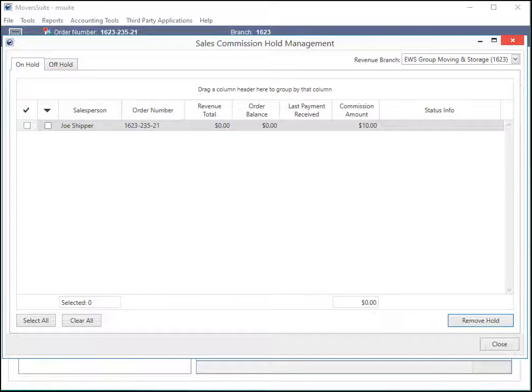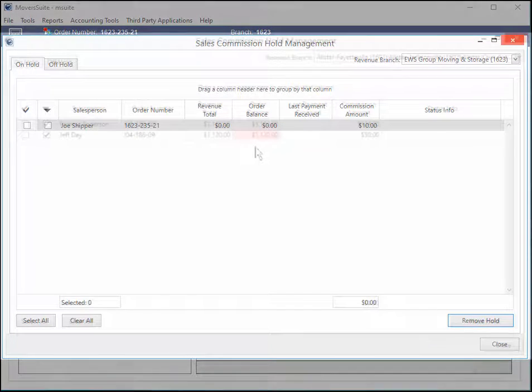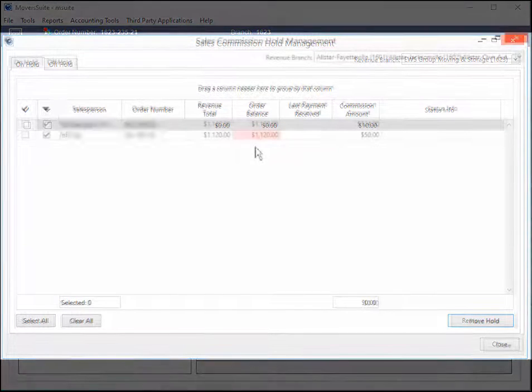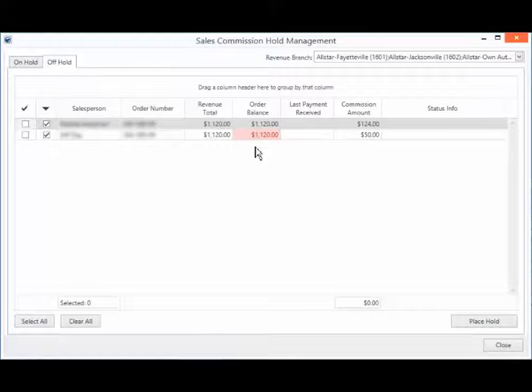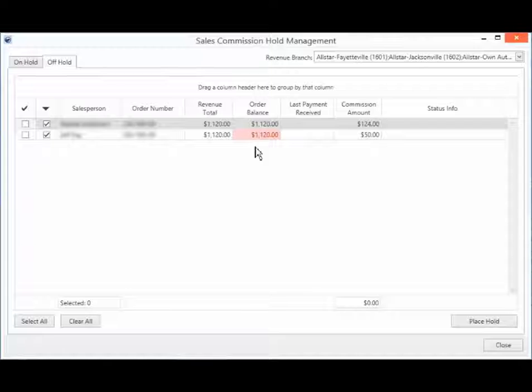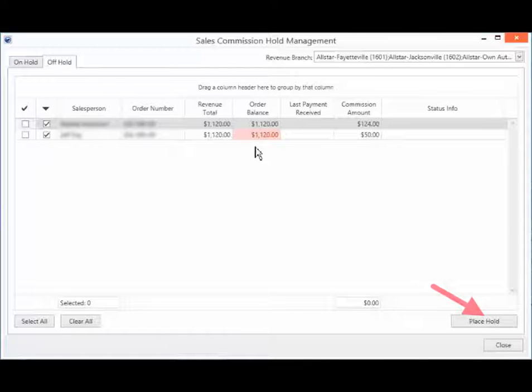This means that the GP account has been directed to treat the record as open for commissioning. Similarly, in the Off Hold tab, you can review the items and place them back on hold using the Place Hold button.